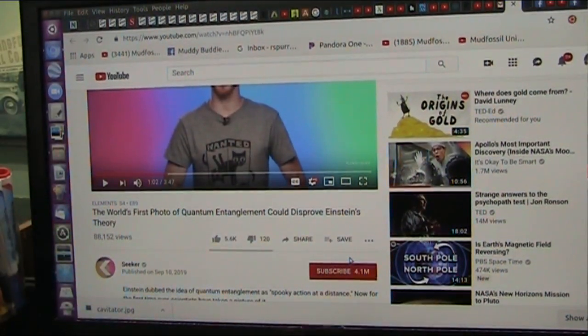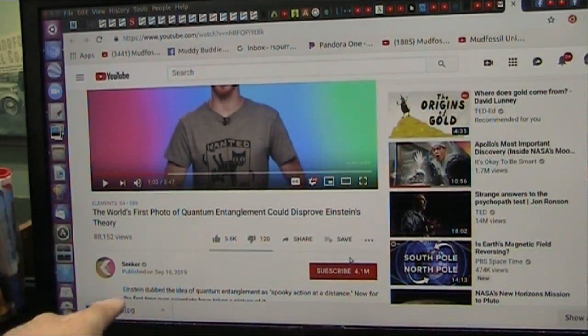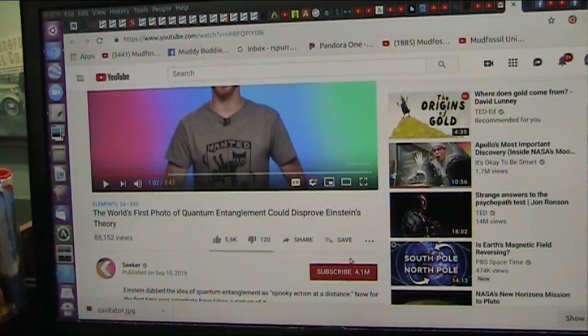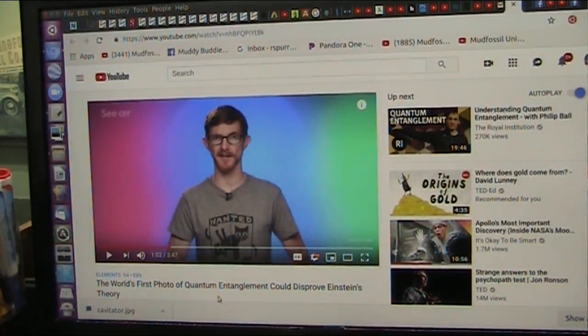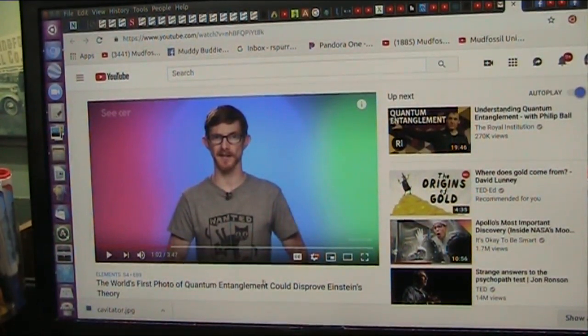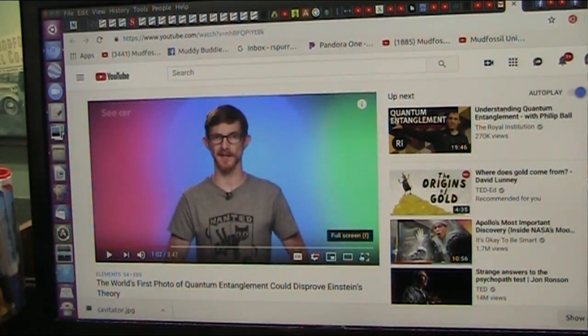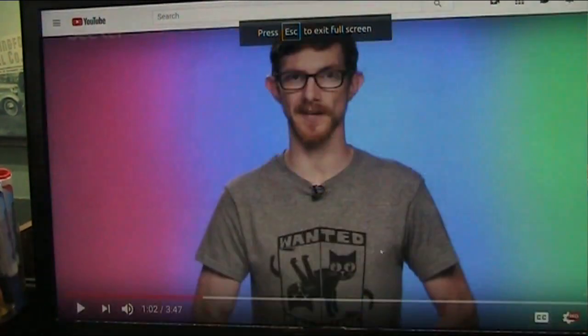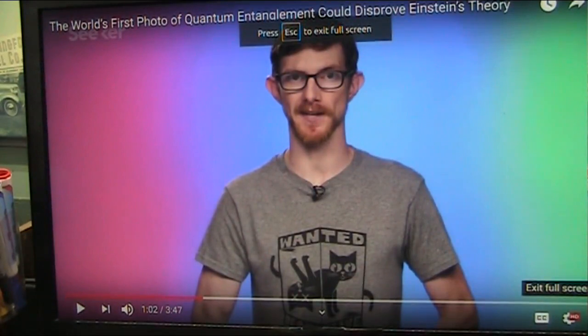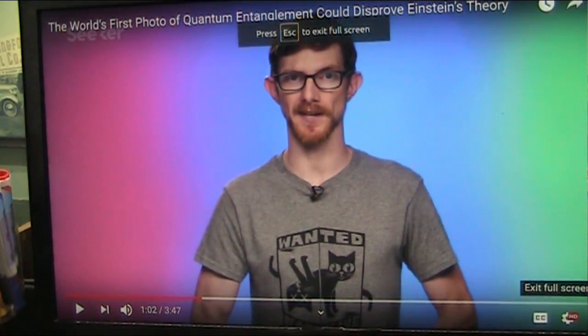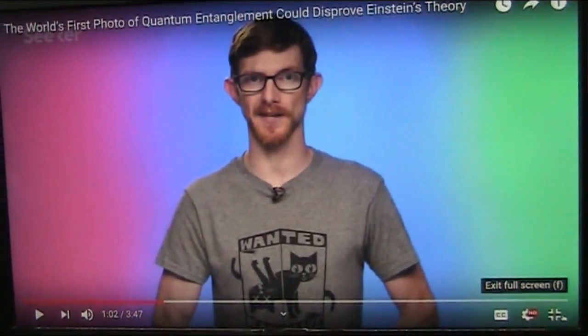Okay my friends, this is from Seeker and this is the world's first photo of quantum entanglement. Now let's hear what they have to say because I have something I would like to say too.